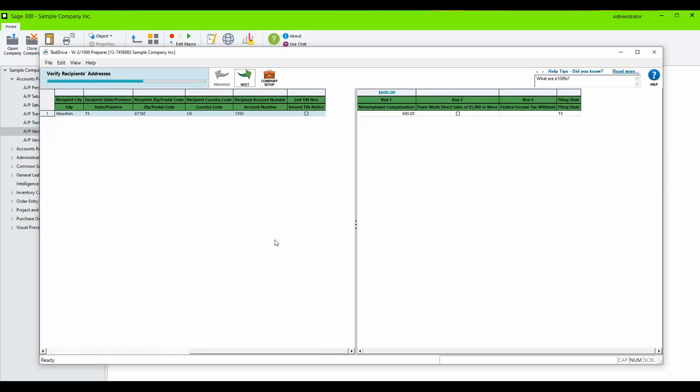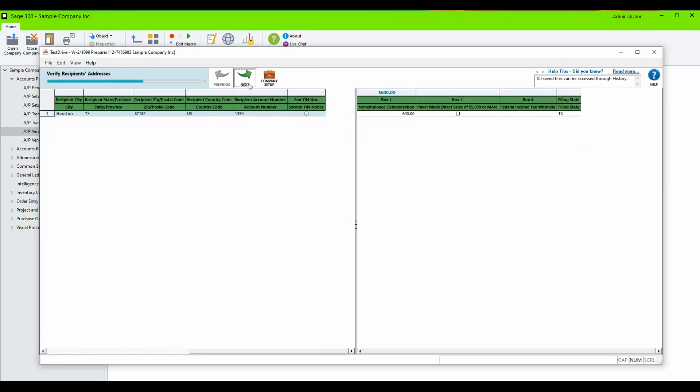Confirm all of the recipient's address details. Click Next. Confirm the information in the box amounts. Click Next.